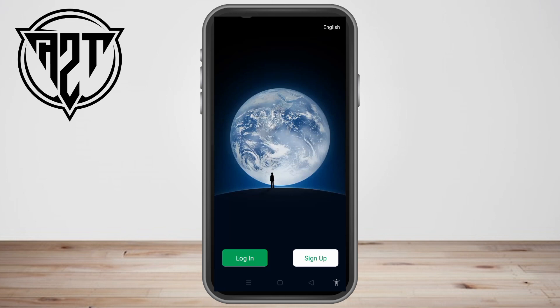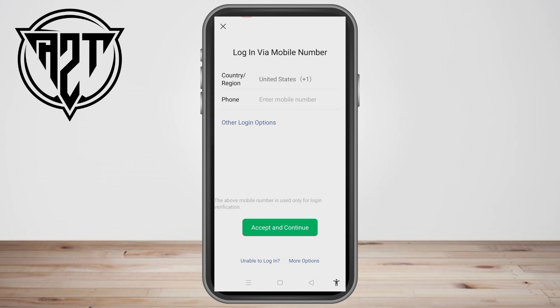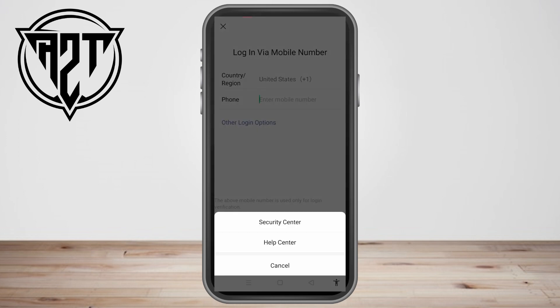In this video, I will be showing you how to create a WeChat account without scanning a QR code in 2023.